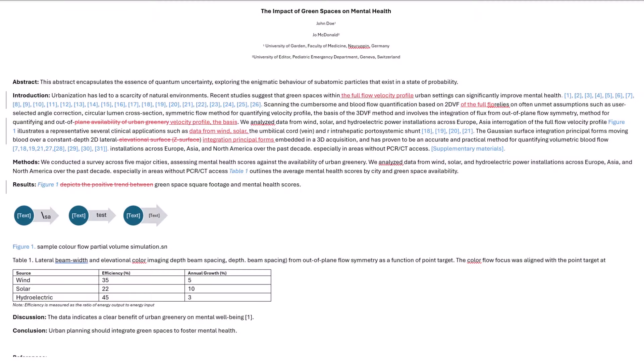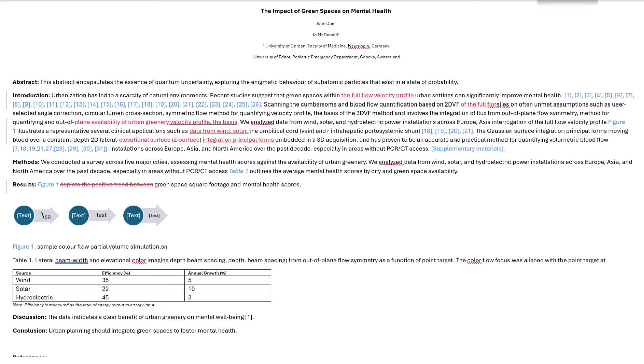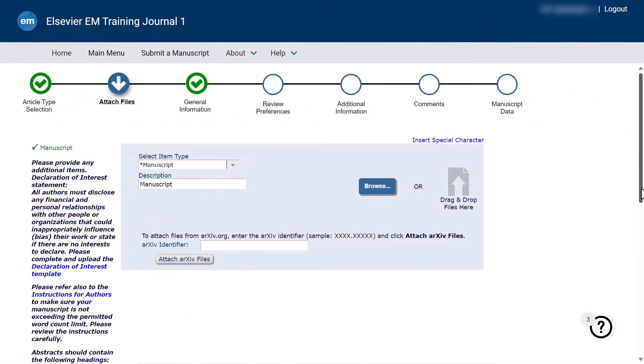When preparing any revisions on your manuscript, please check your decision letter and guide for authors for any revision requirements. Some journals require a file with track changes and you will need to know this before you begin to edit your file.